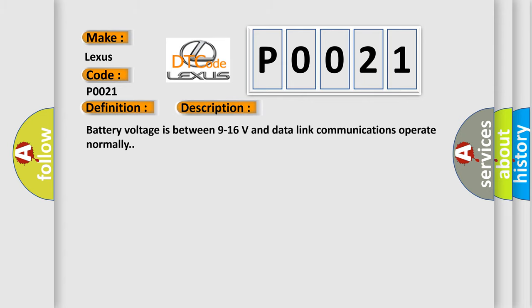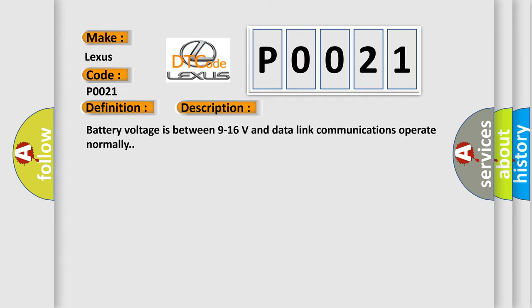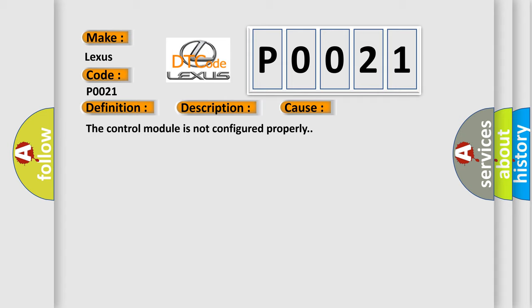Battery voltage is between 9 to 16 volts and data linked communications operate normally. This diagnostic error occurs most often in these cases: The control module is not configured properly.